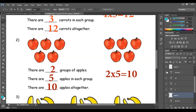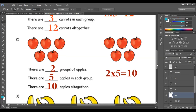So 2 times 5 equals 10. 2 here is the number of groups, 5 is the number of apples in each group, and this is the multiplication sign.